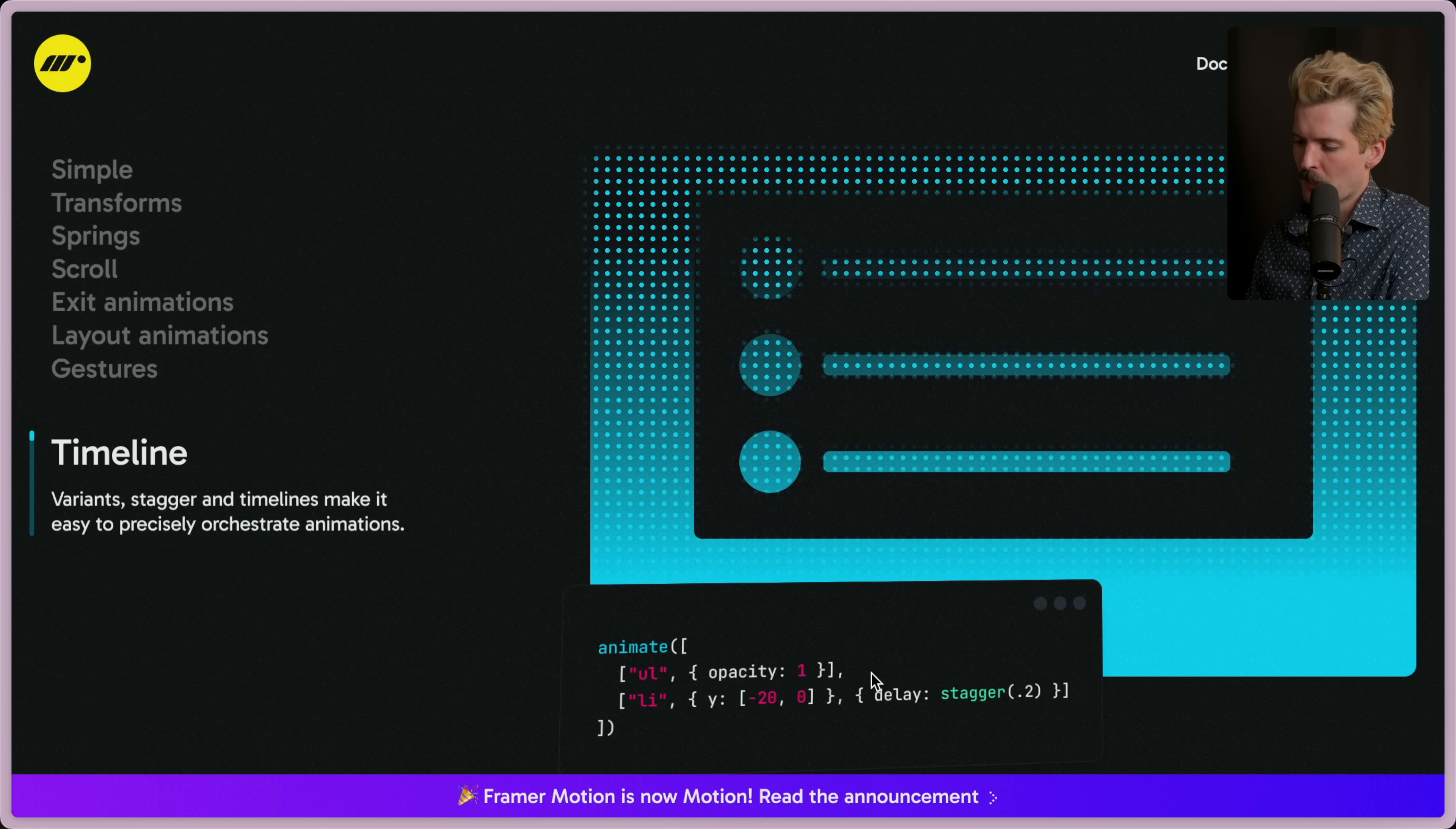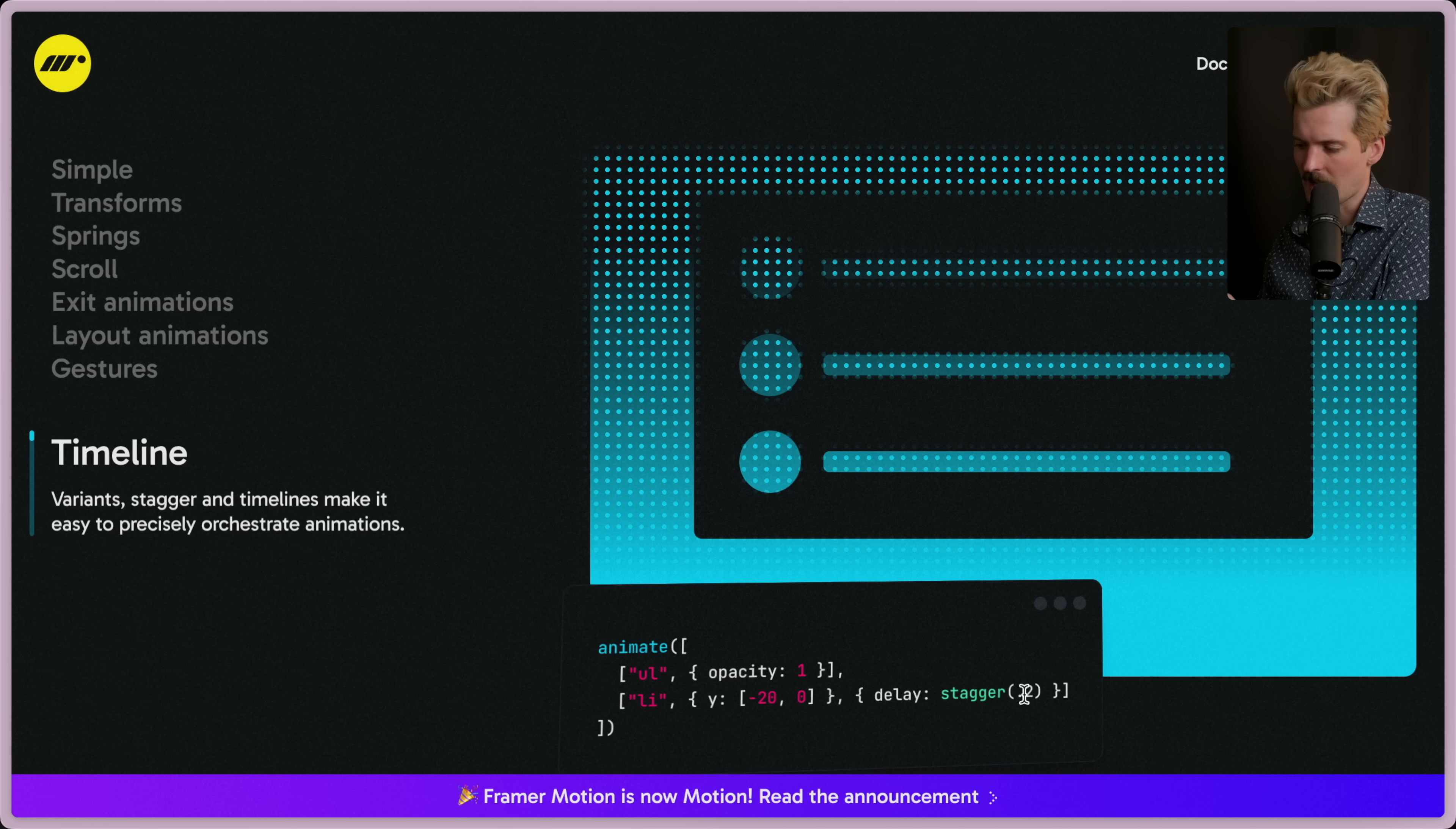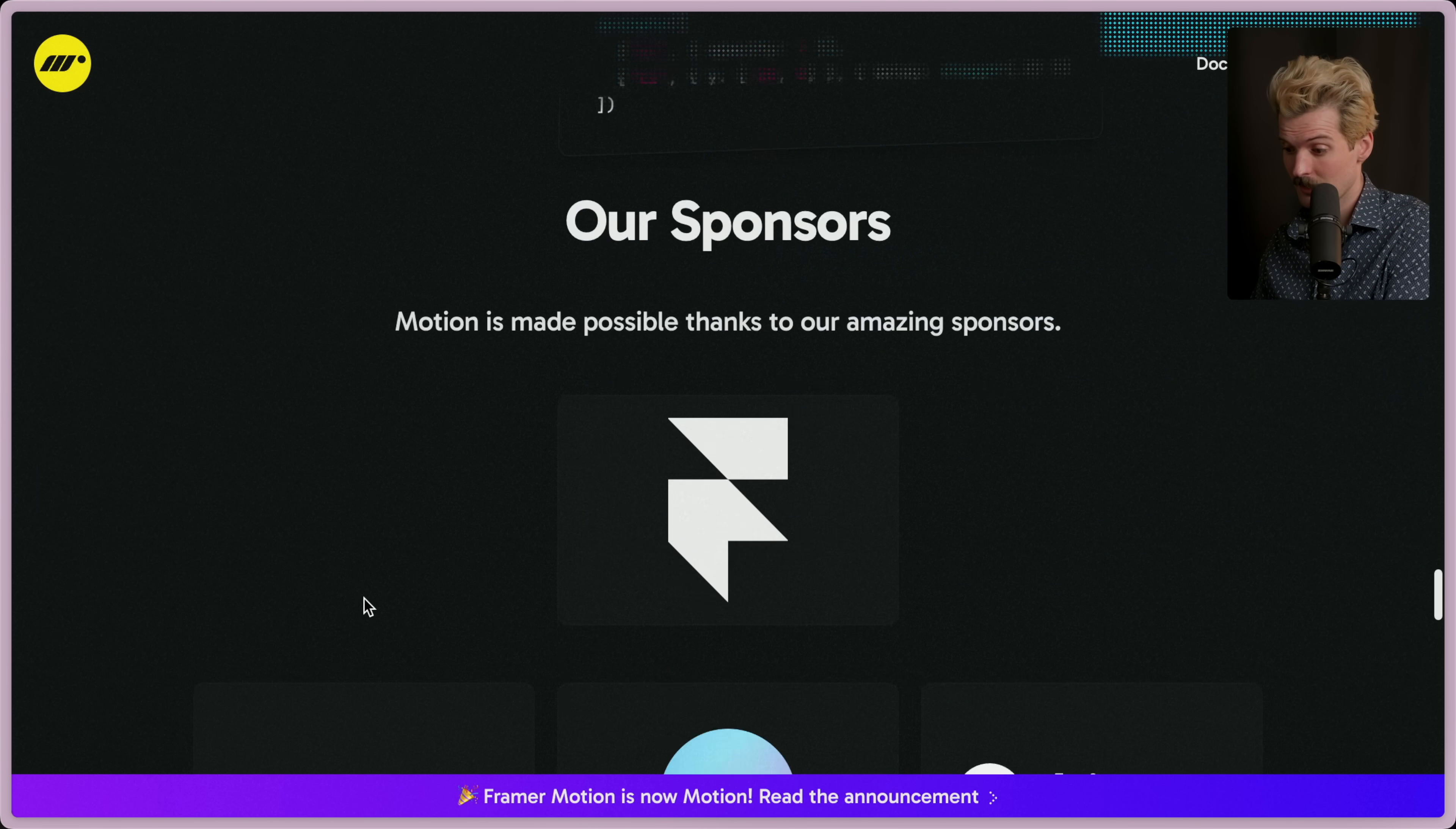And of course, timelines, very useful when you want to do multiple things in order. So the unordered list—this itself has to fade in, and each item in it needs to start at y: -20 and then move to zero, staggered 0.2 seconds between each of them. So nice, so nice. Where this has to fade in, then these have to run one at a time with a delay between them. Such nice syntax to describe really difficult things.